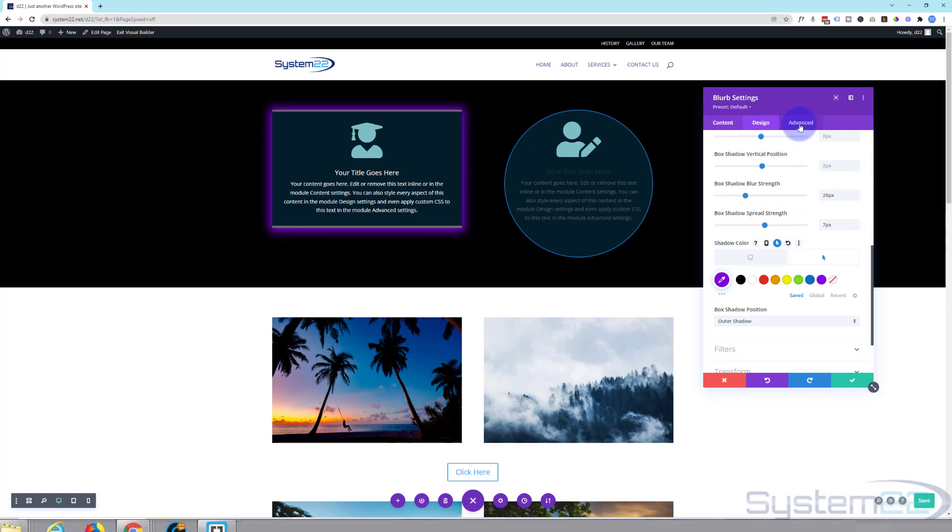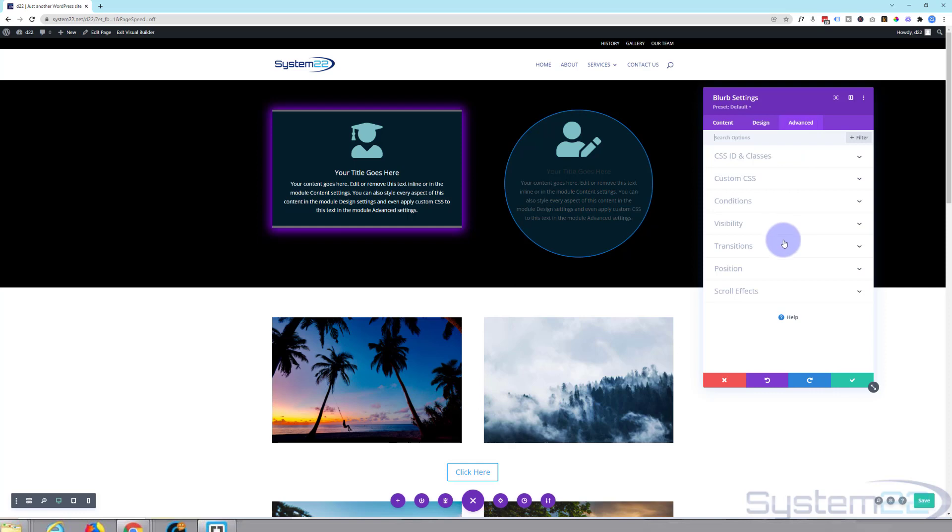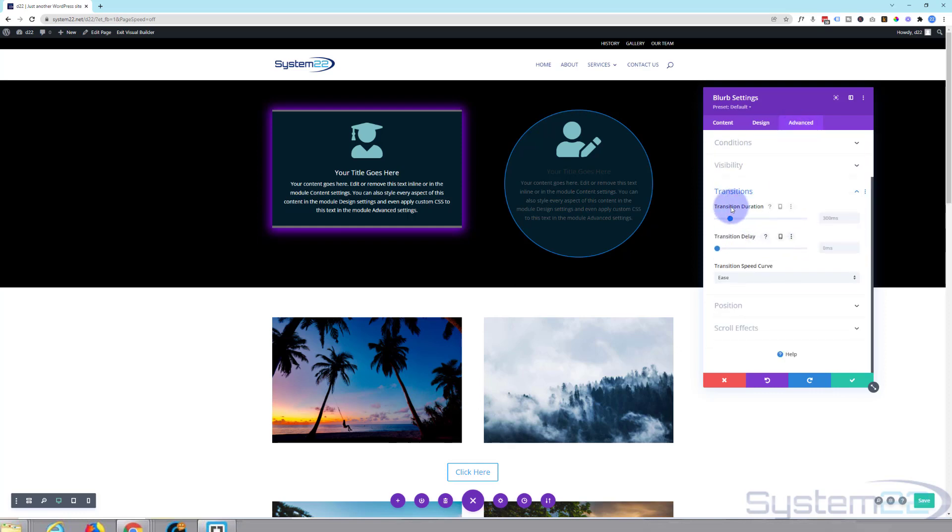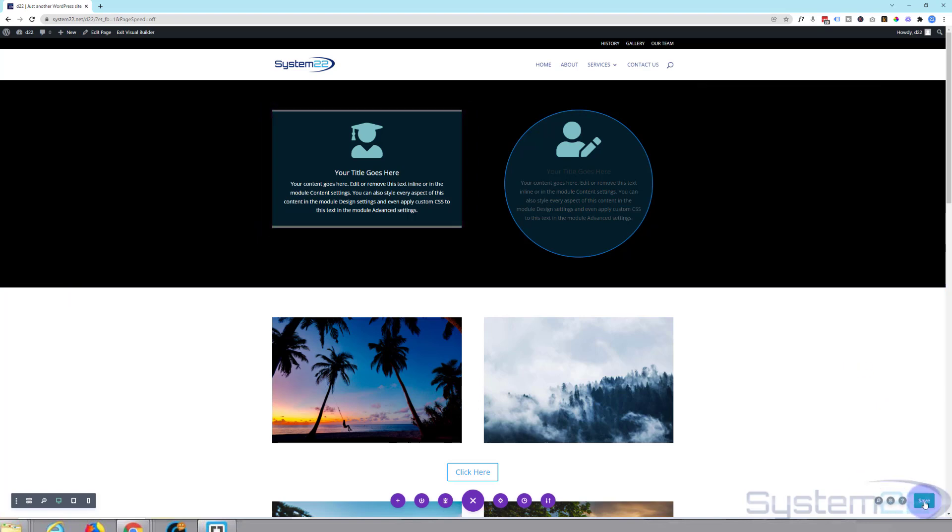And the time it takes to go from one to the other with Divi is 300 milliseconds. If you want to speed it up or slow it down, you can do that over in the advanced tab down to transitions. And there's the transition duration, 300 mil. Let's slow it down to 500 just for a bit of fun. And we'll save now. Save the page changes.